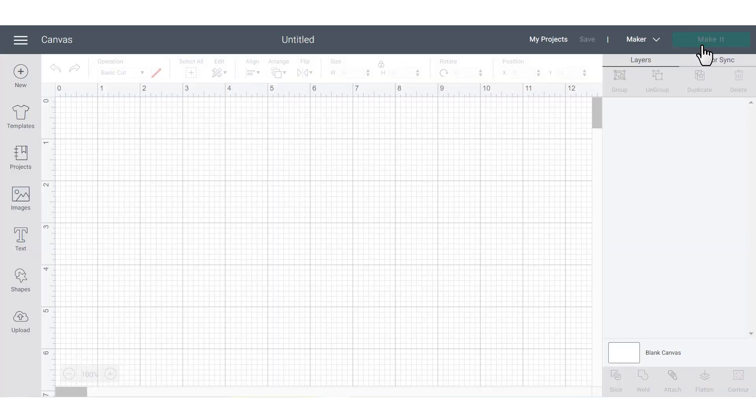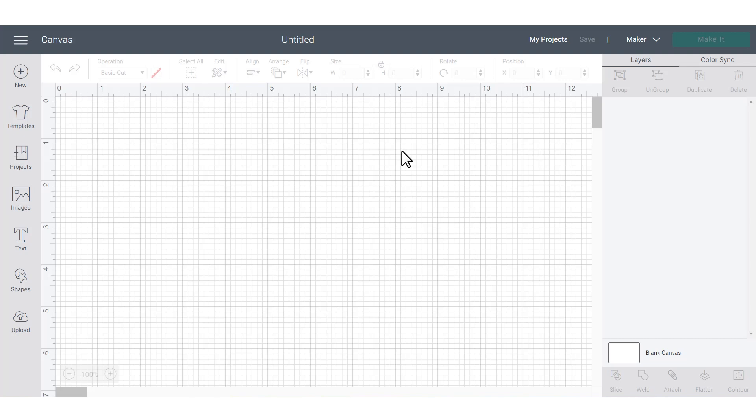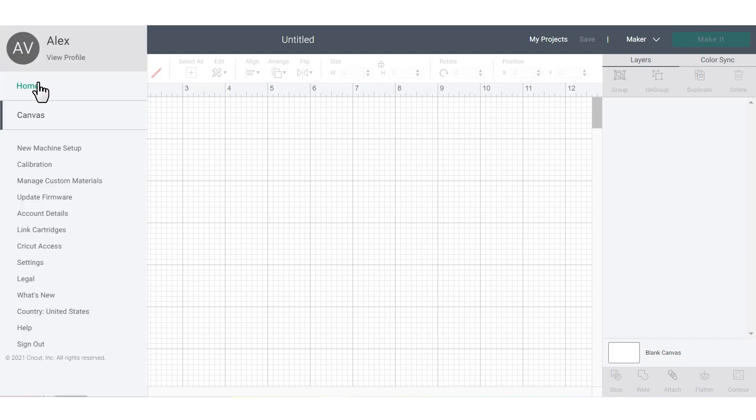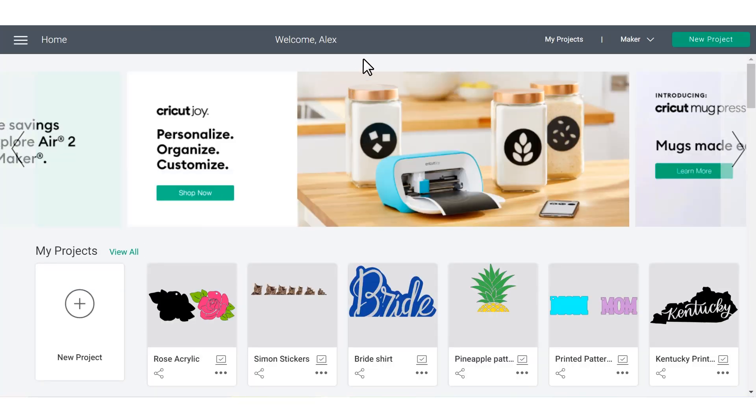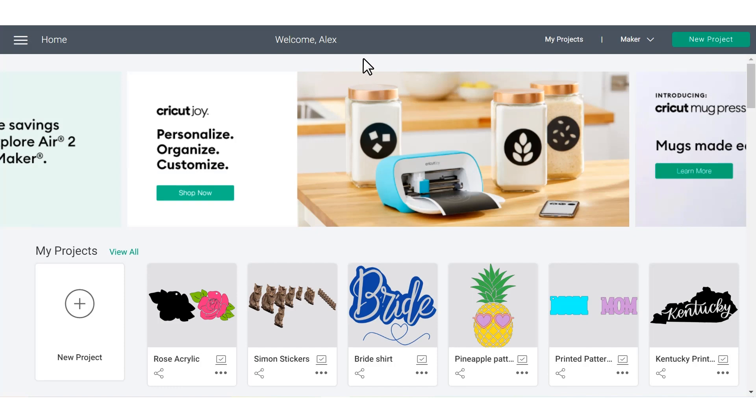If you ever get turned around in Cricut Design Space, it's always good to remember that the green buttons will guide you through the whole sequence of the project. So that makes it really easy. But finding the canvas in different ways is an important analogy for learning Cricut Design Space and crafting in general. There's almost always more than one way to do things.